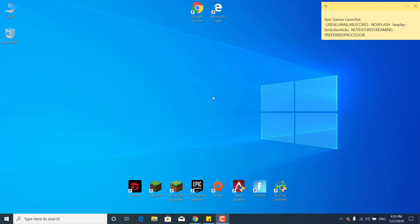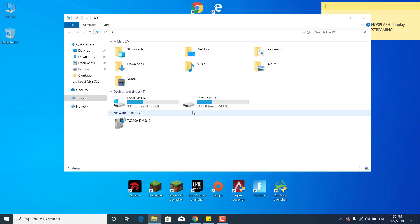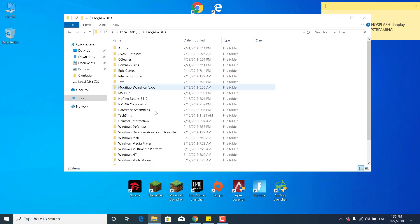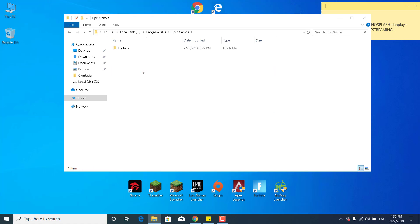So the first step is to open up This PC, go to Local Disk C or the drive where you have Fortnite installed at. Mine is at C. Open the Program Files folder, open the Epic Games folder, now open the Fortnite folder.